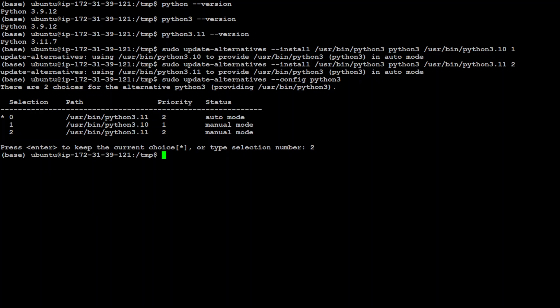And now, let's display it with Python 3. It is still 3.9. I think we need to log out and log in again. Let me do it to this console window.